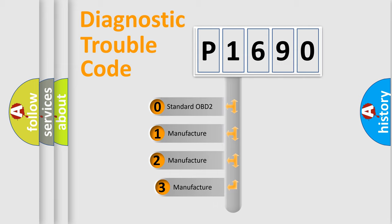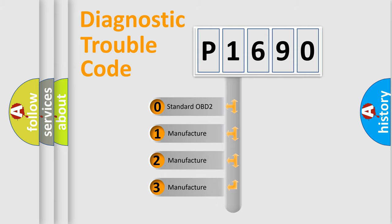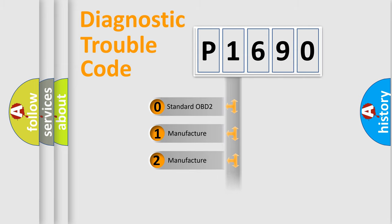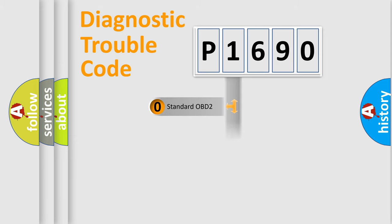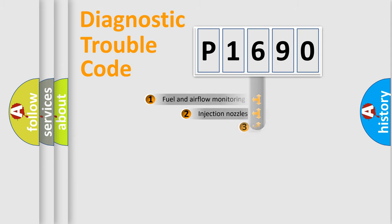If the second character is expressed as zero, it is a standardized error. In the case of numbers 1, 2, 3, it is a more specific expression of the car-specific error.